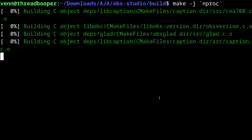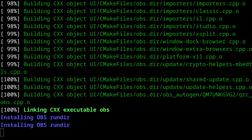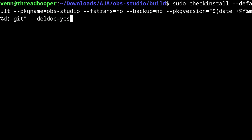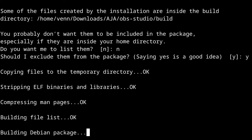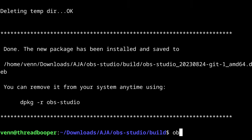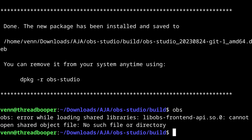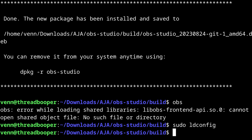Let's give it a make and turn it into a Debian package using checkinstall. Now if you run into this error when launching OBS, just run sudo ldconfig, and OBS should start right up.